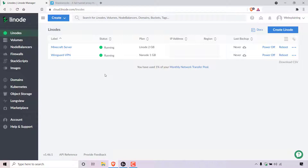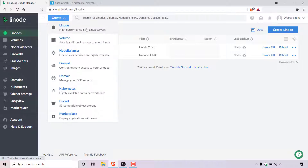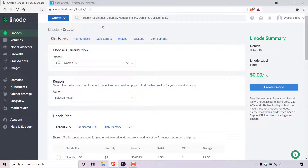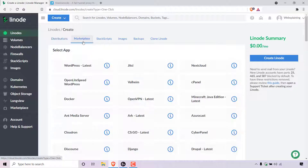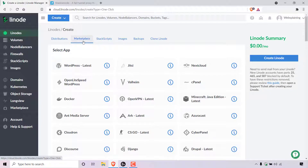To create a Shadowsocks proxy server, you can simply left-click on create a Linode, or navigate to the very top to where it says create, left-click on it, and then select Linode high-performance SSD Linux servers. Once you've done that, you'll be on the Linode creation page. The distributions tab has already been pre-selected, but the tab we need to select is the marketplace tab right next to it. So I'm just going to left-click on marketplace. Once you've clicked on marketplace, you'll be greeted with many different Linode applications that you can install onto your Linode server.